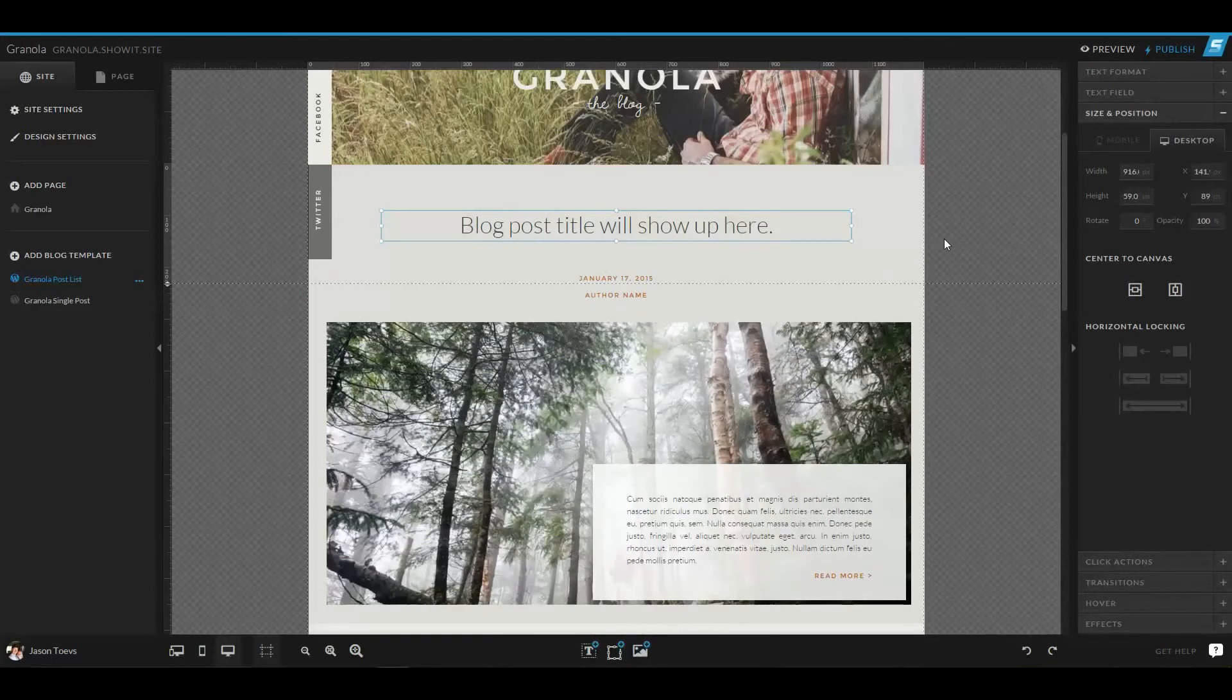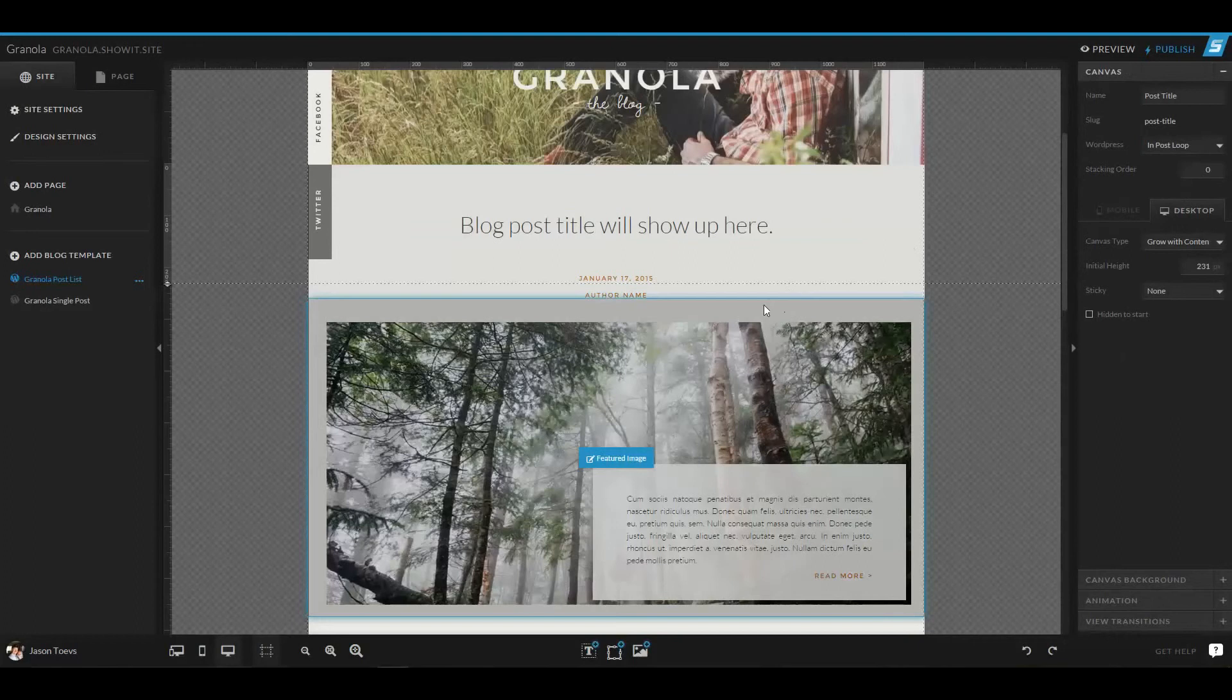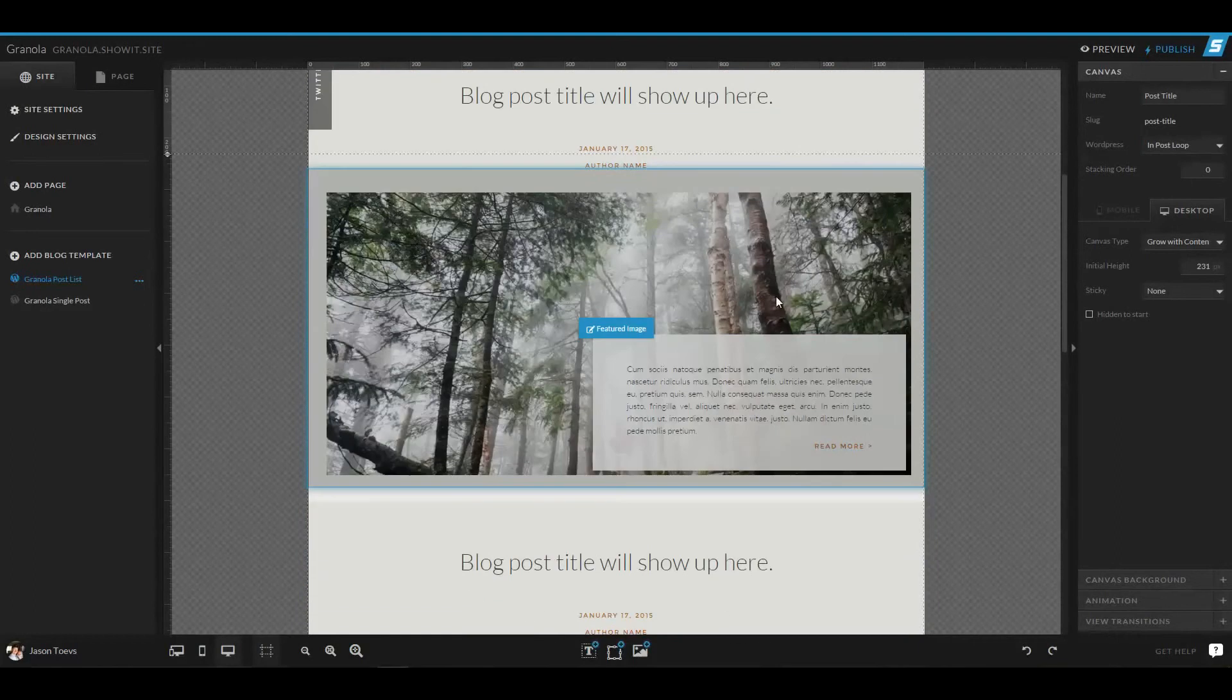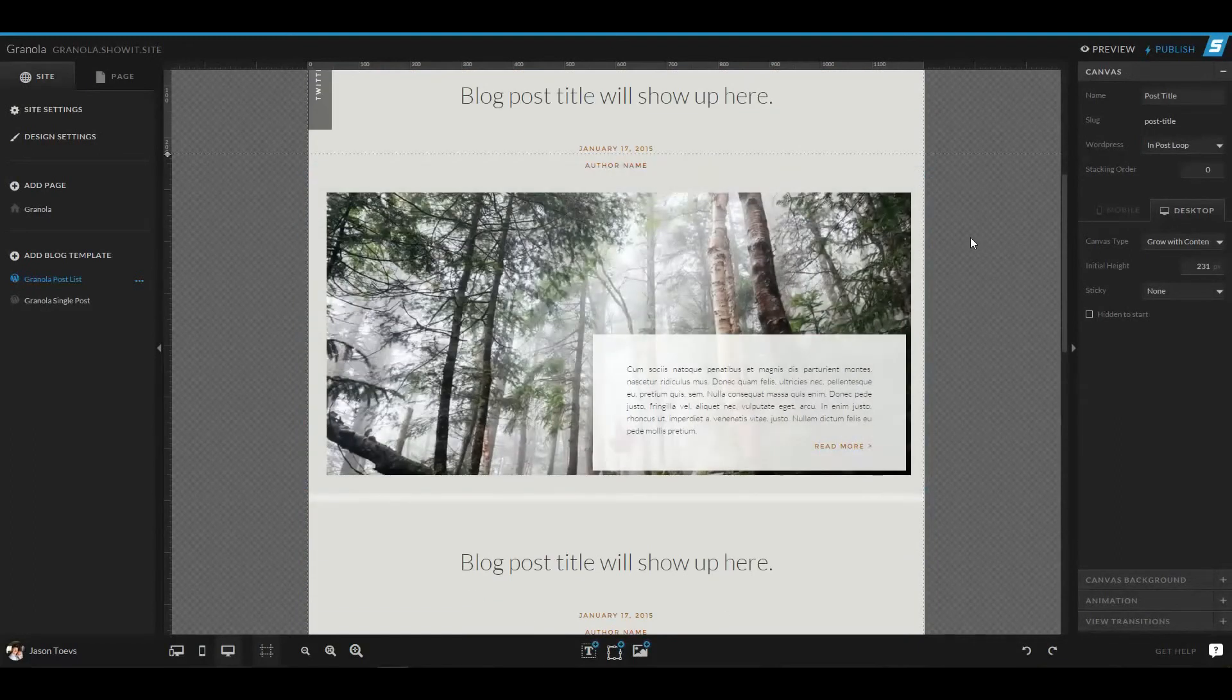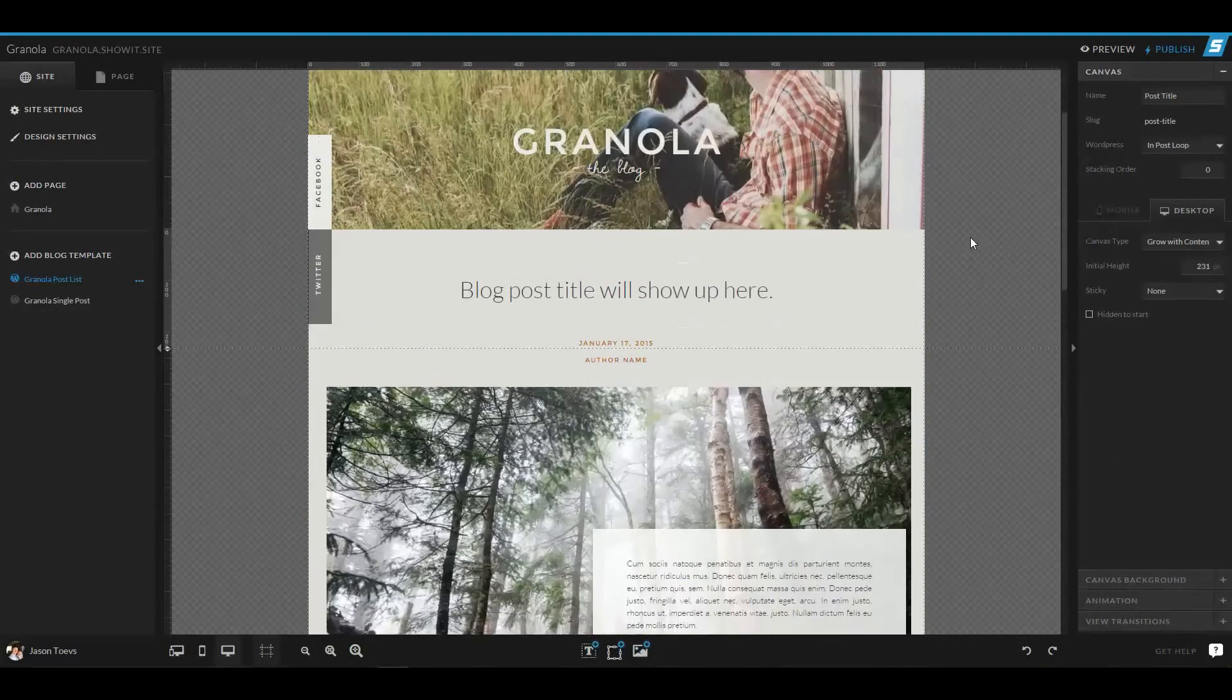This is great for the blogging and WordPress integration because it allows you to develop pages that very consistently scale with whatever content you have.